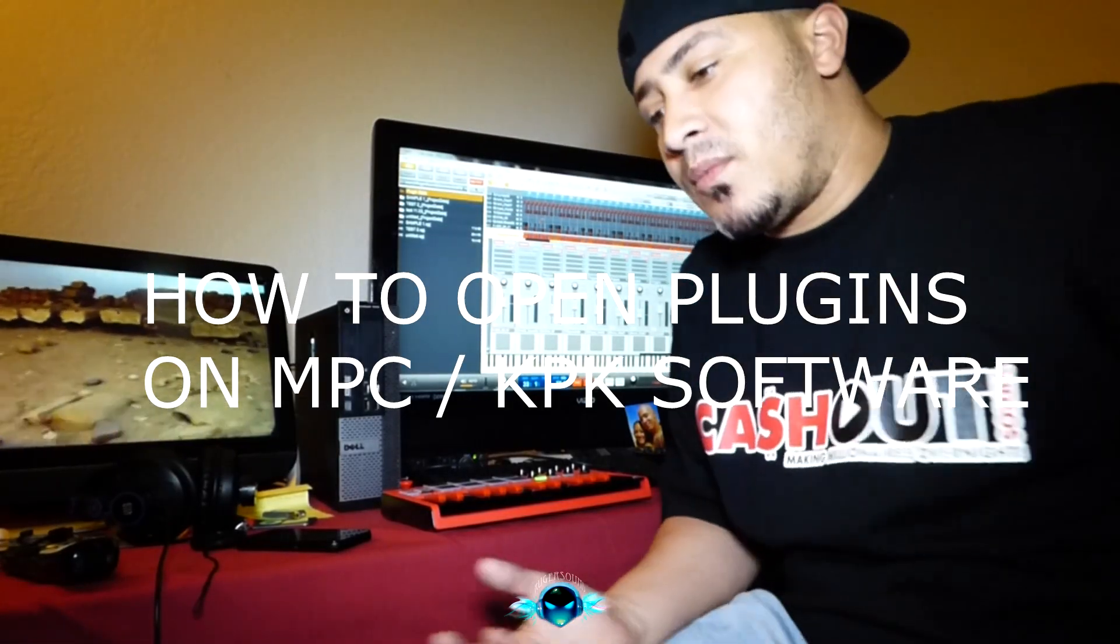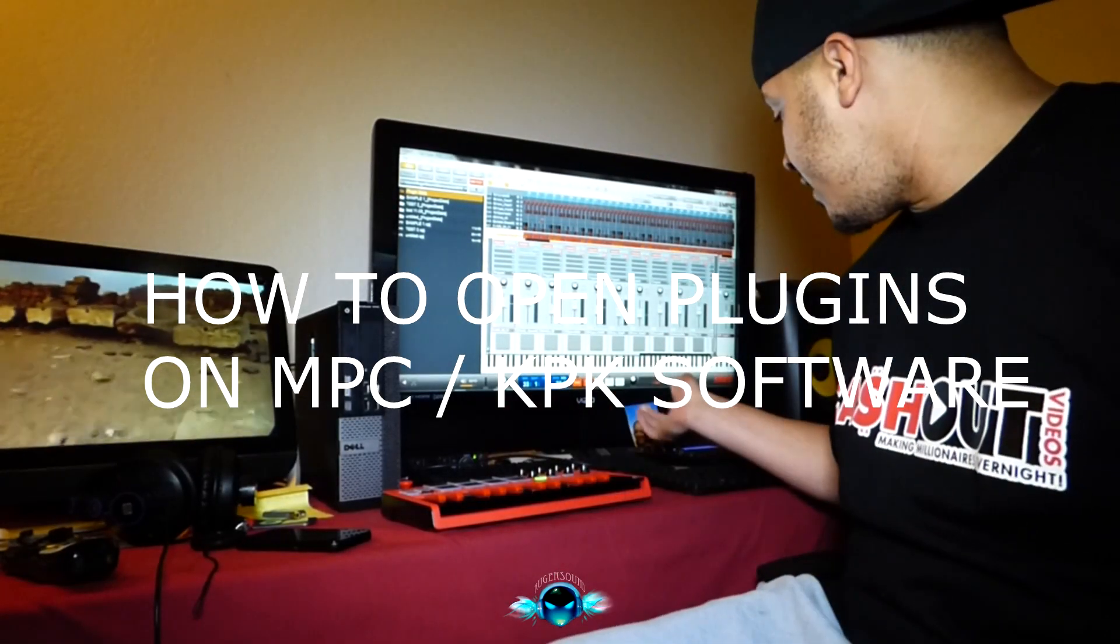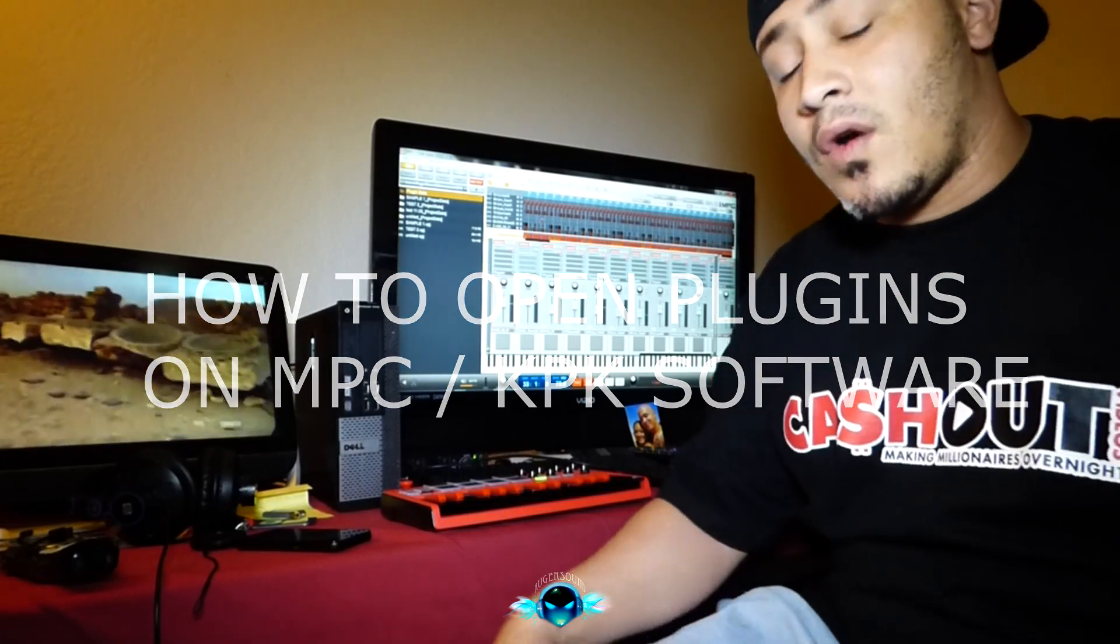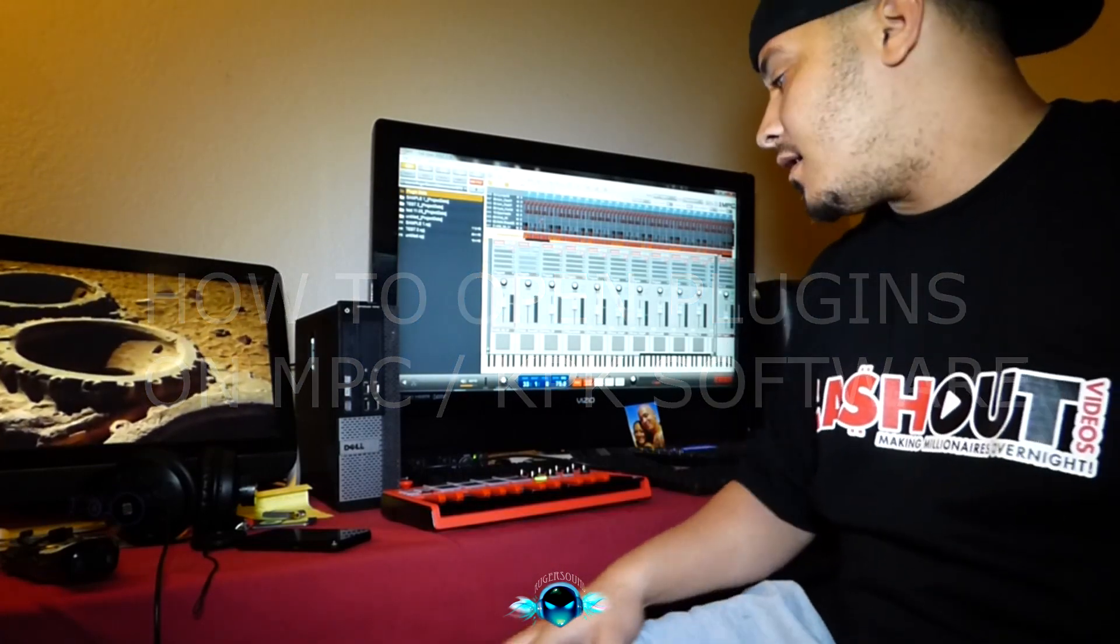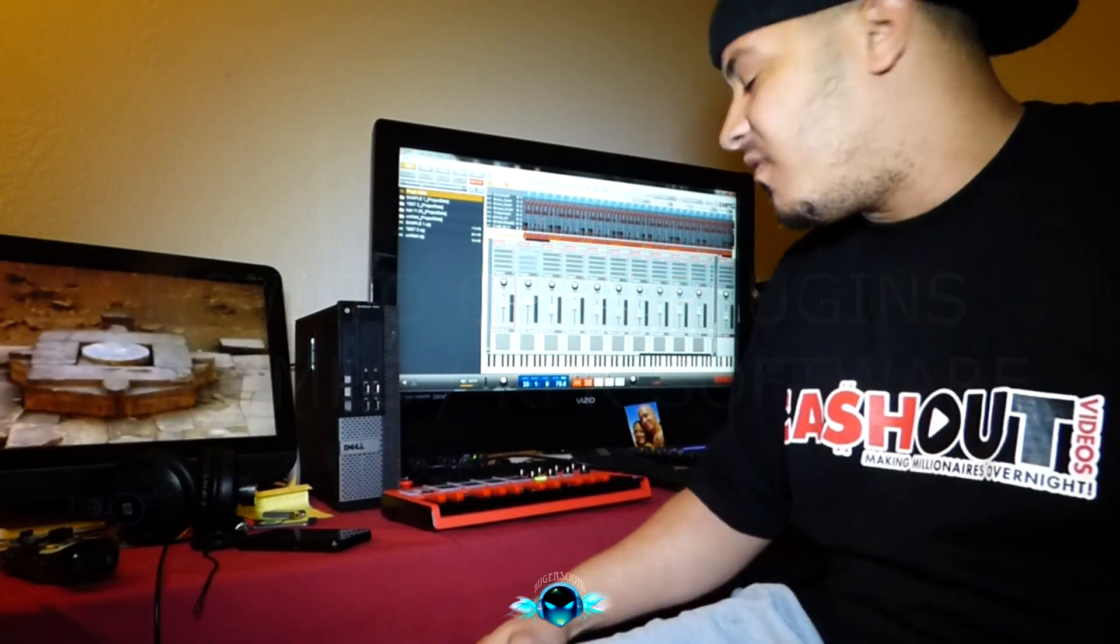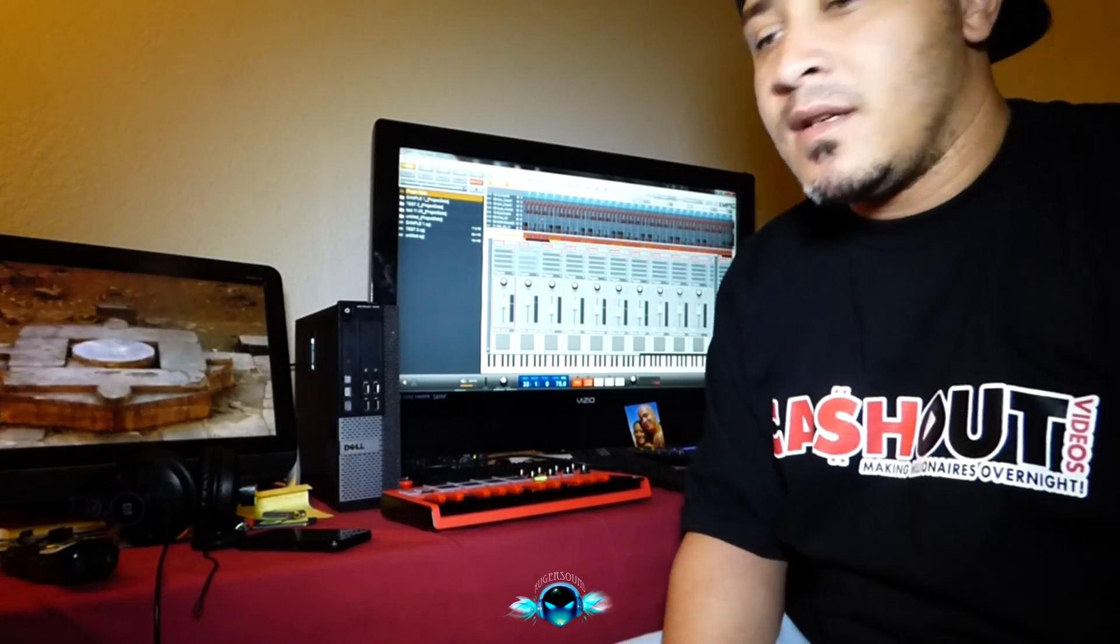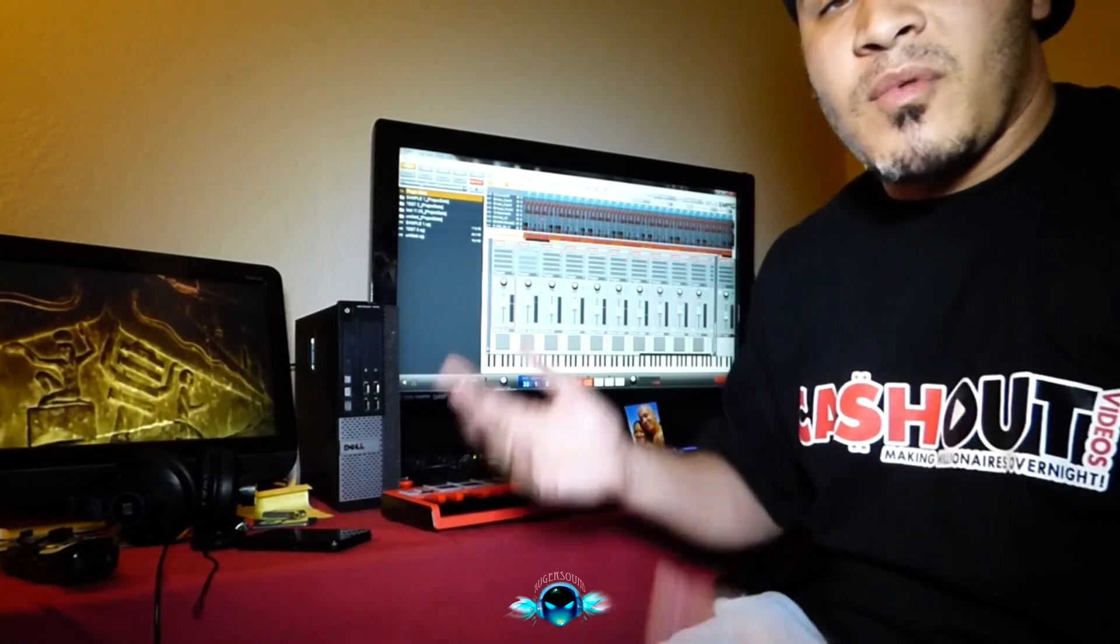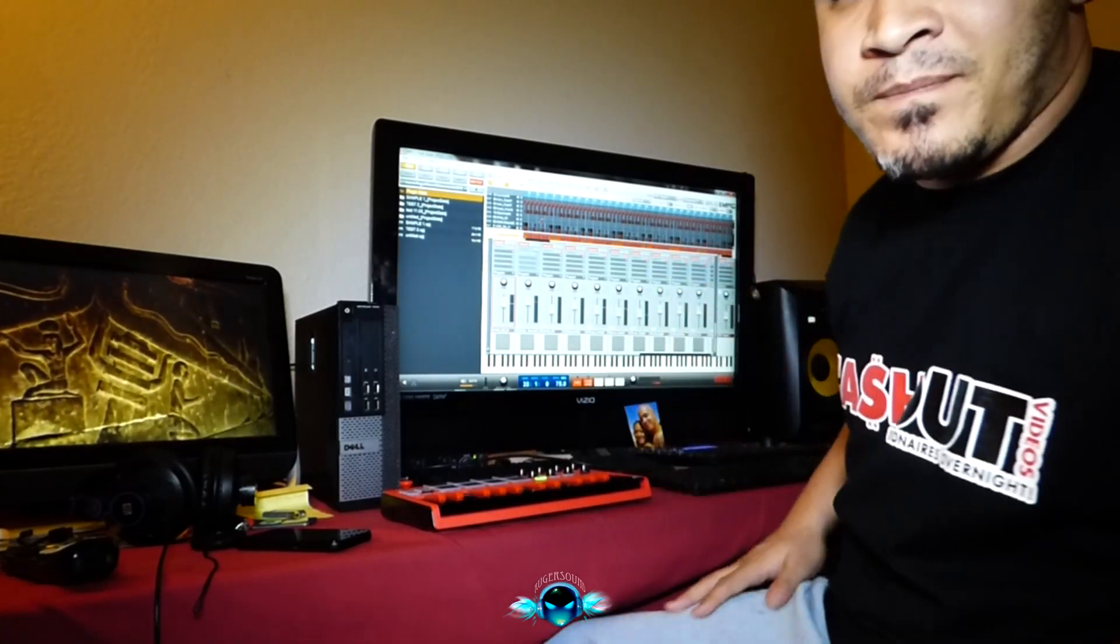Alright, so one thing I had a problem with when I got the software, I know how to use the old MPC and I'm very analog minded. I know how to do a lot of the older stuff, but when I got the software...